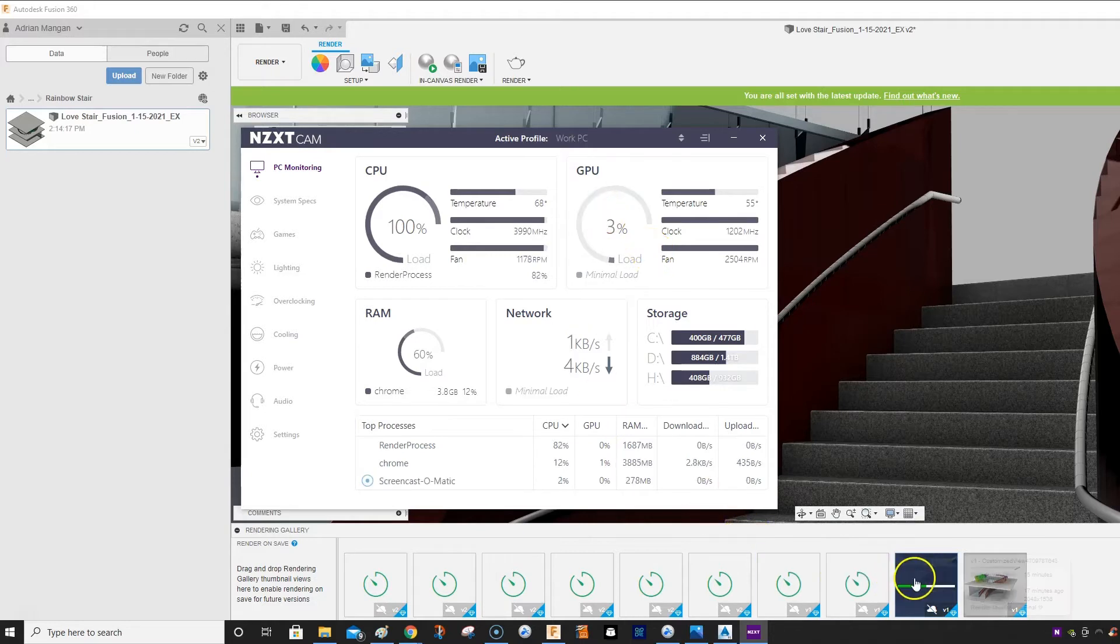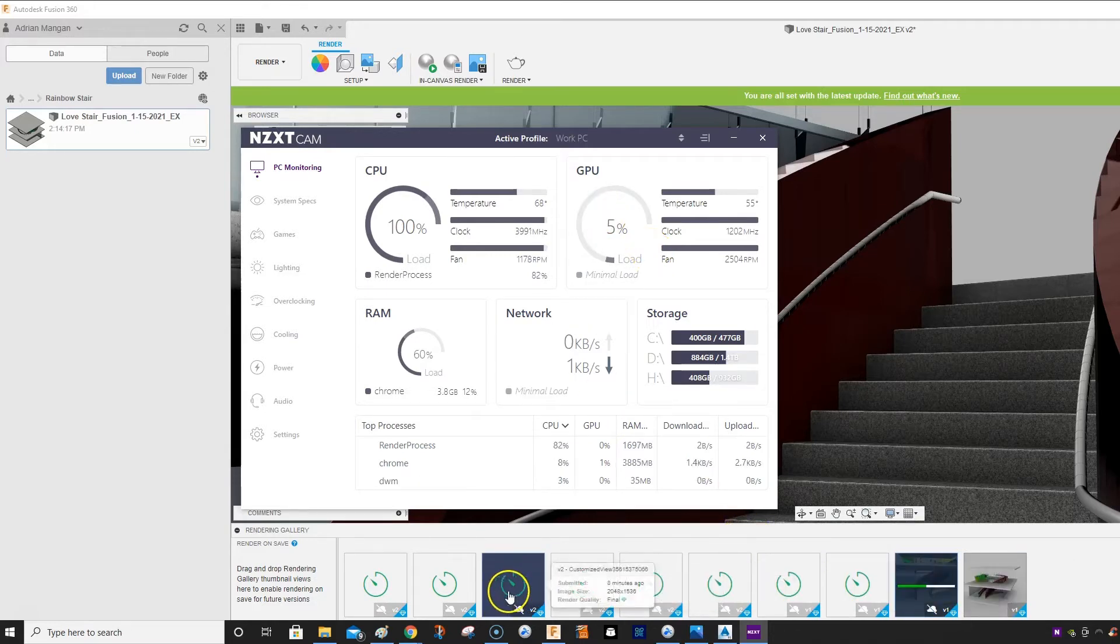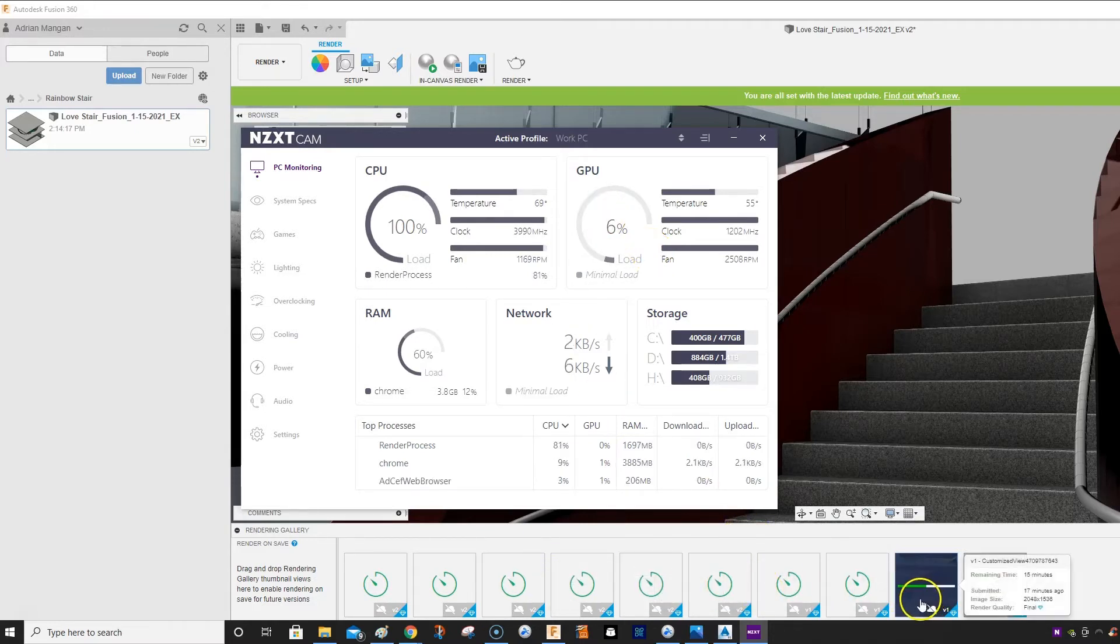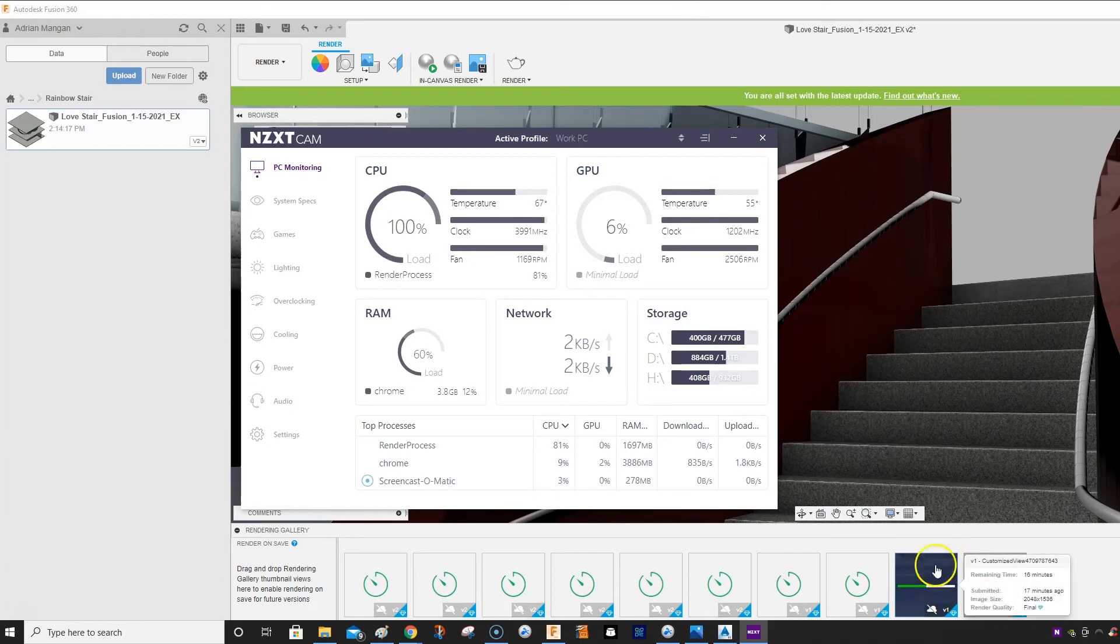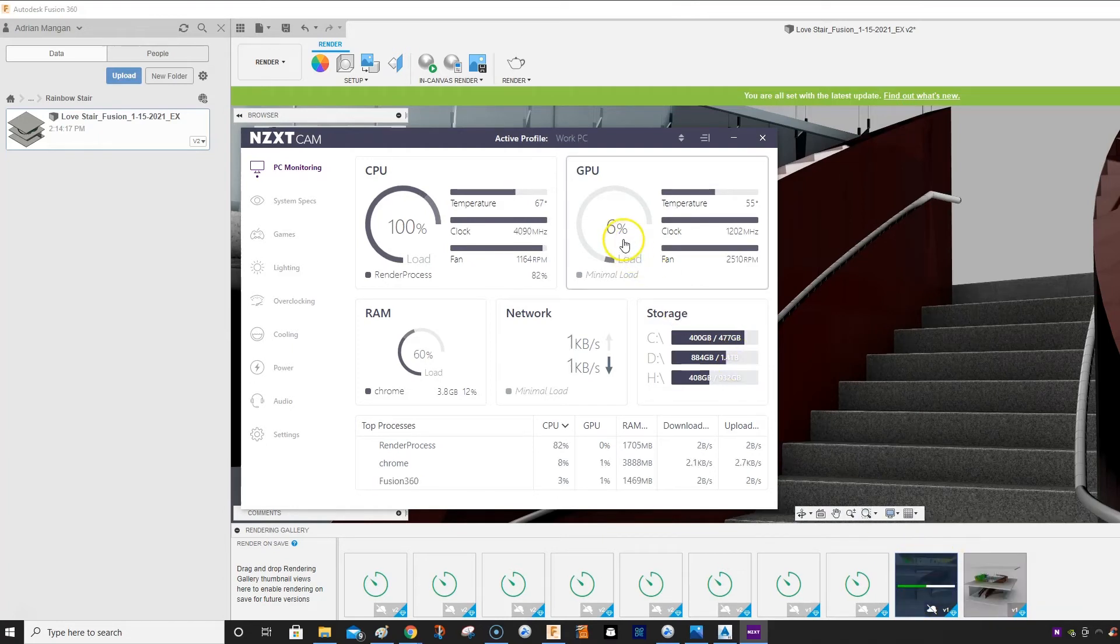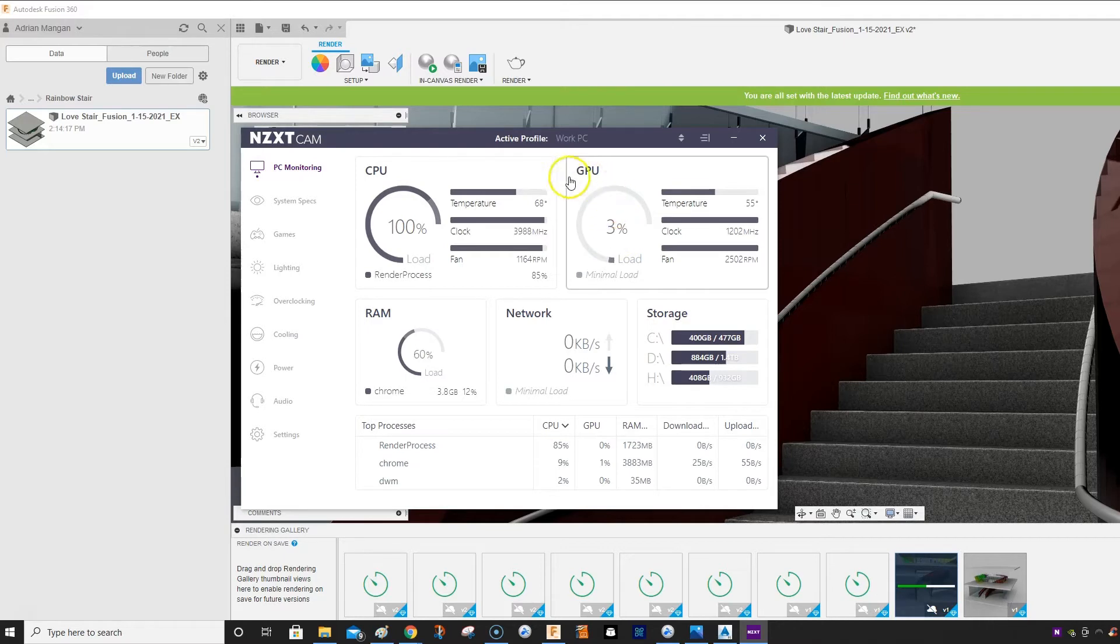But you can see all these renderings. Now they're going in order, so I guess just this one going right now. But this really small load going on the GPU.